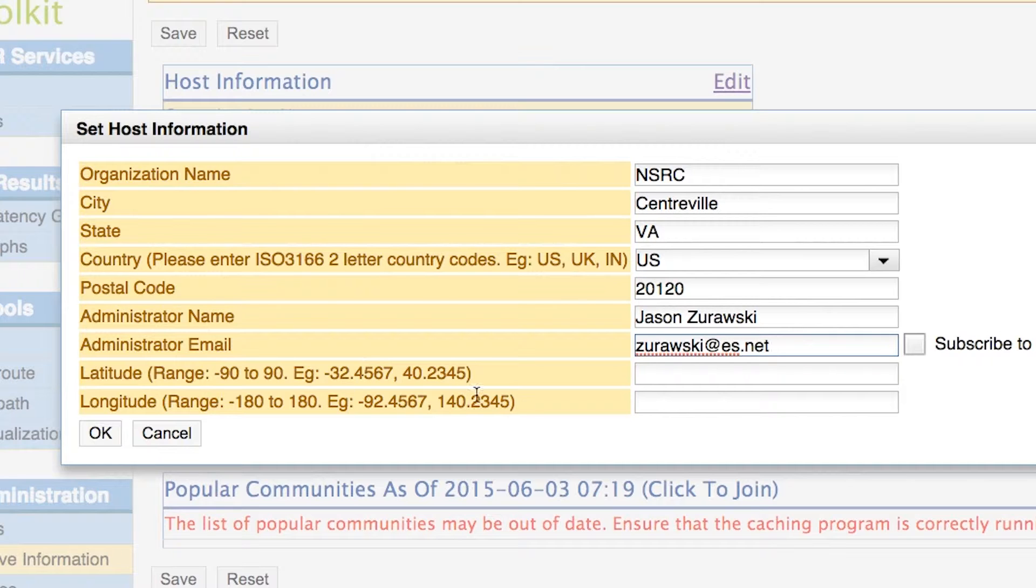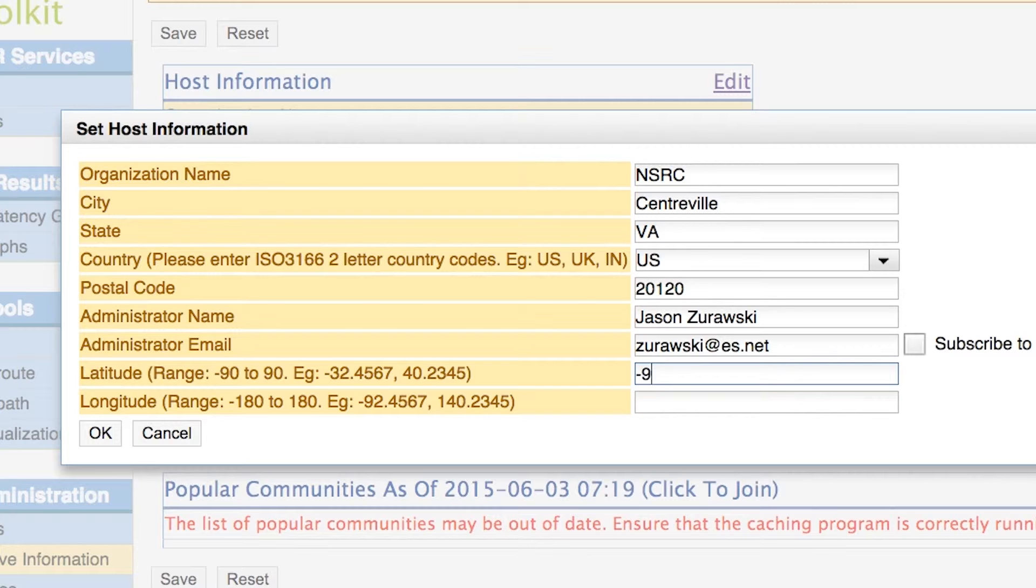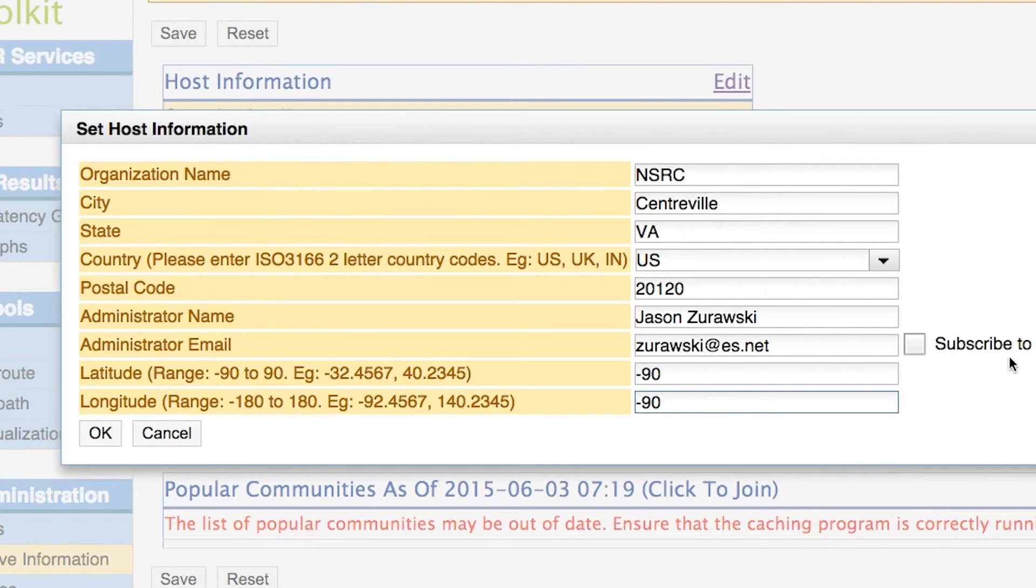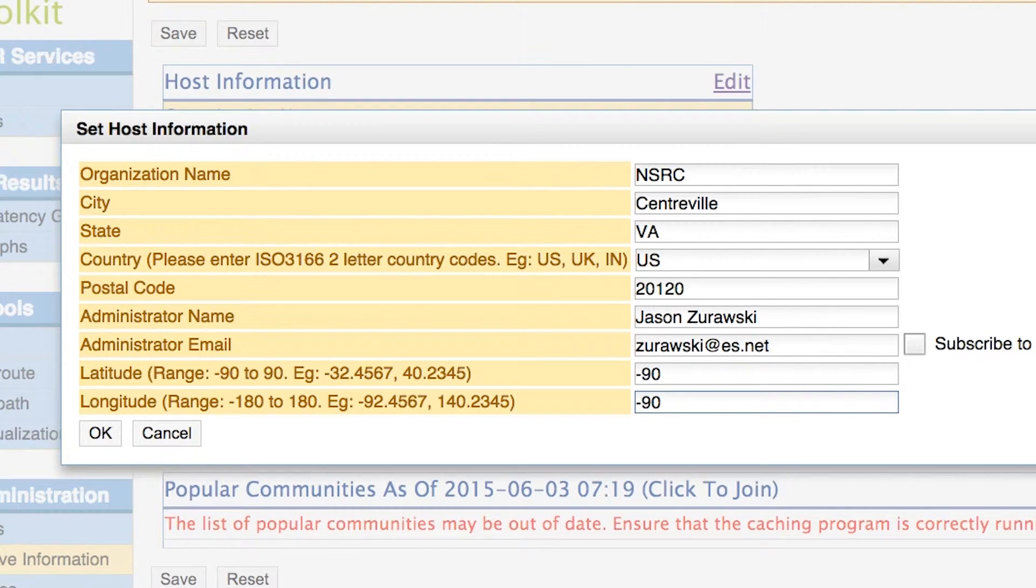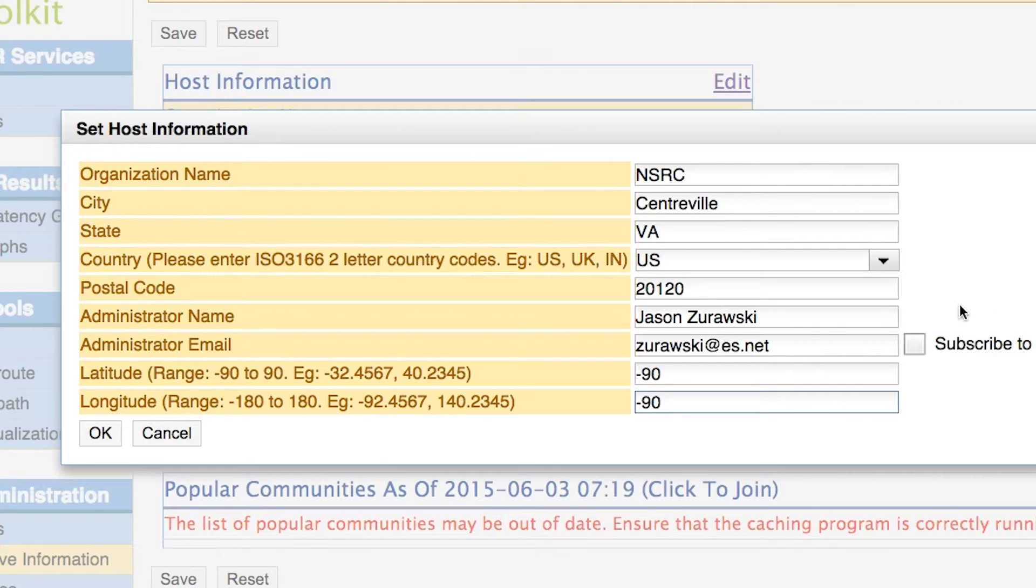And lastly, we have to fill in longitude and latitude. This should accurately reflect where your host is located around the world. If you don't know how to figure this information out, you can always use a tool like Google Maps and try to map out specifically what your longitude and latitude may be.